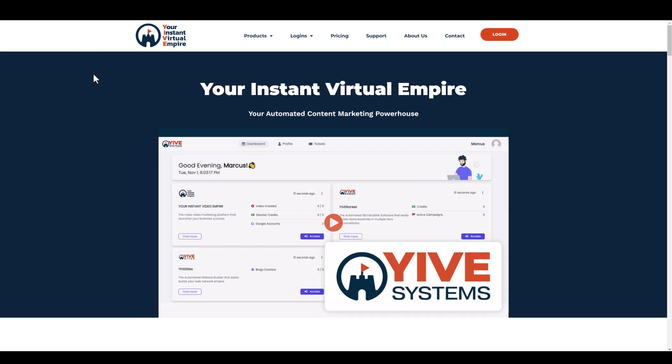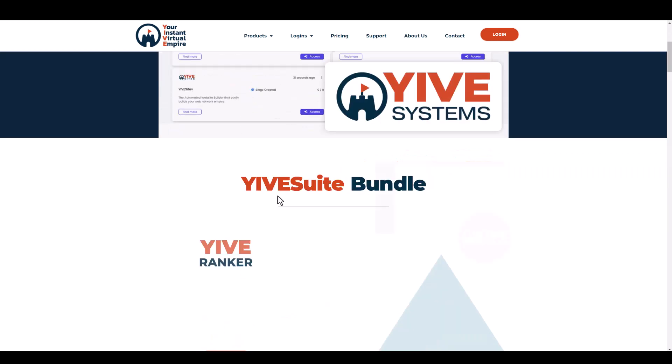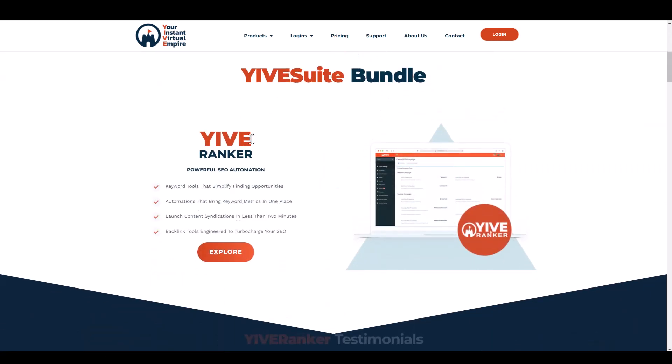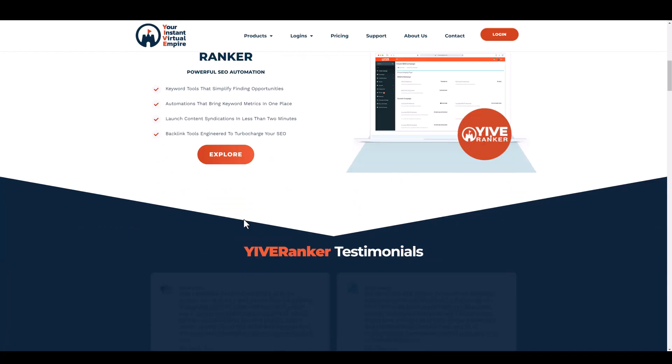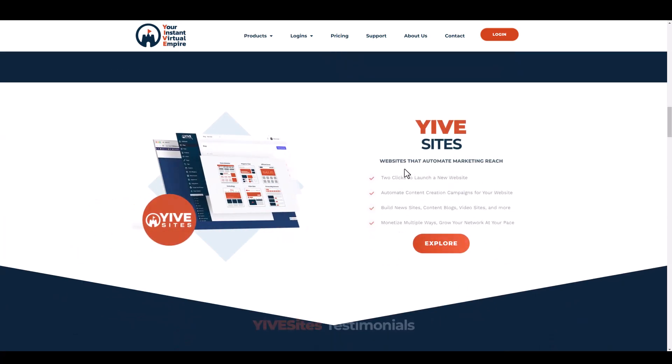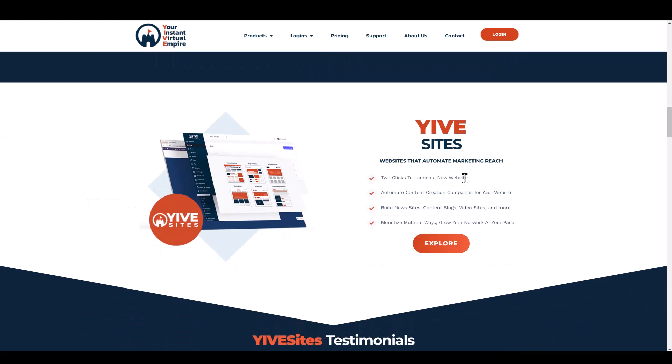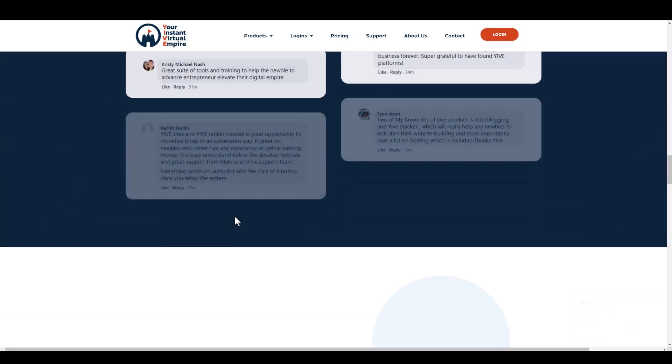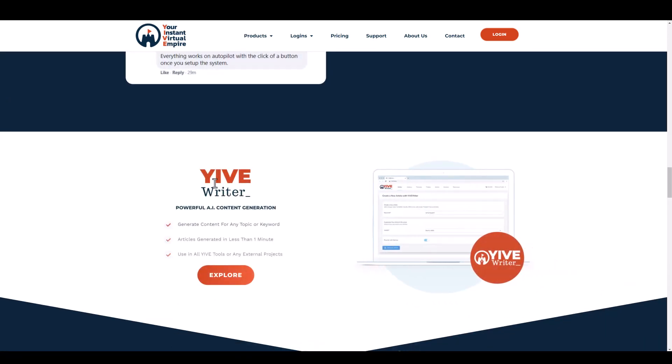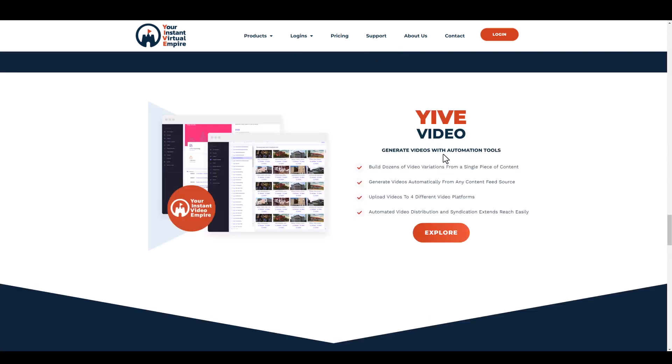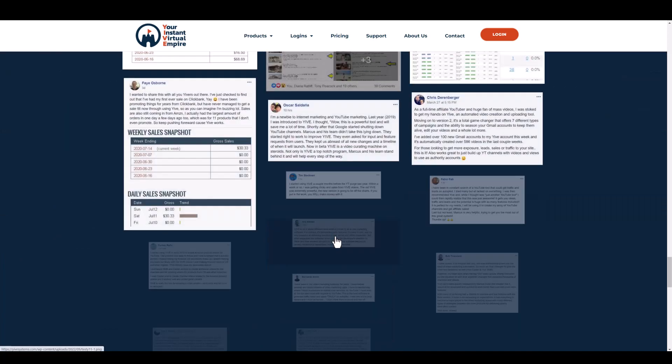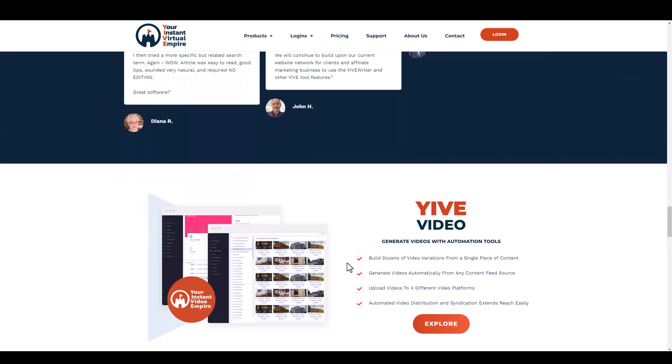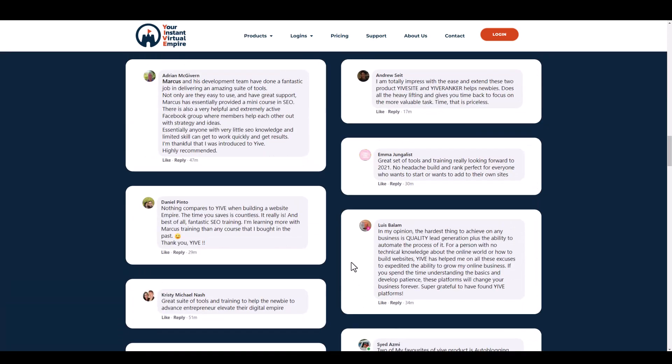If we jump over here real quick, you're going to see some of these products that they've created, which is now called Yive Systems. If you look down here, it includes a tool for Yive Ranker, which is going to help you build backlinks to rank. They also have Yive Sites, a website building tool. They have Yive Writer, which is an AI content generator. They have Yive Video to generate videos with automated tools. So they have a lot of experience with these types of tools.